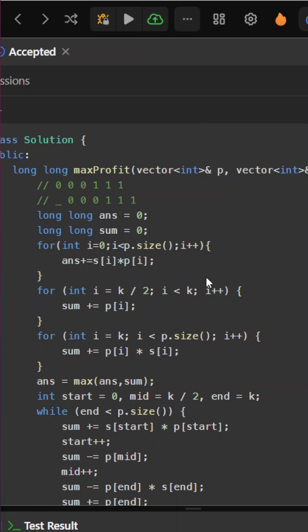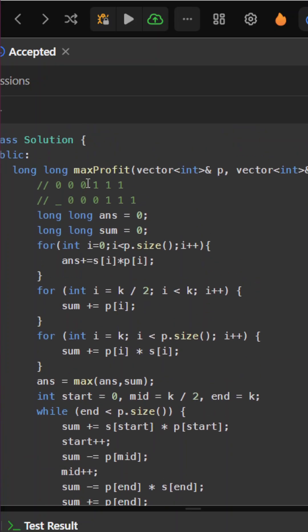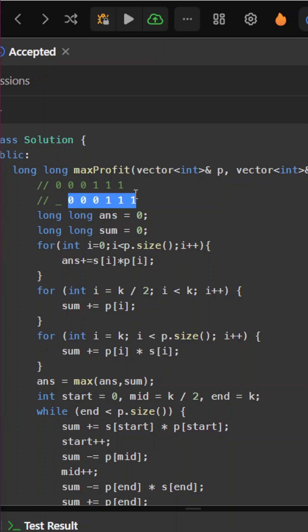The code will make more sense. We'll move a window where the initial k/2 elements will be set to 0 in the strategy array and the rest will be 1. We'll take the element based on whatever the strategy initially is and move the window by one.